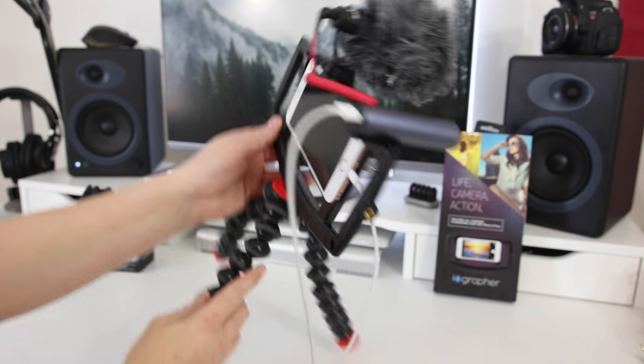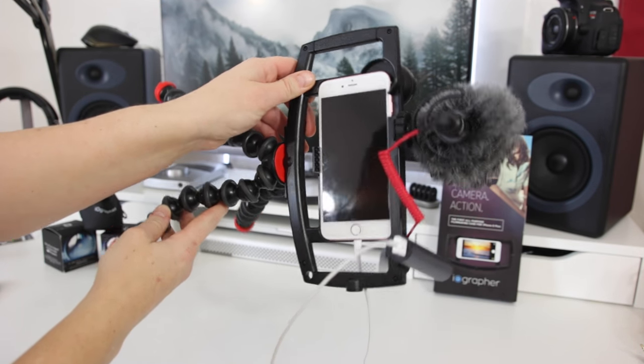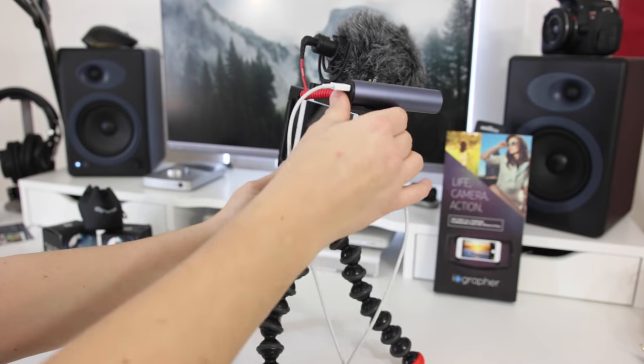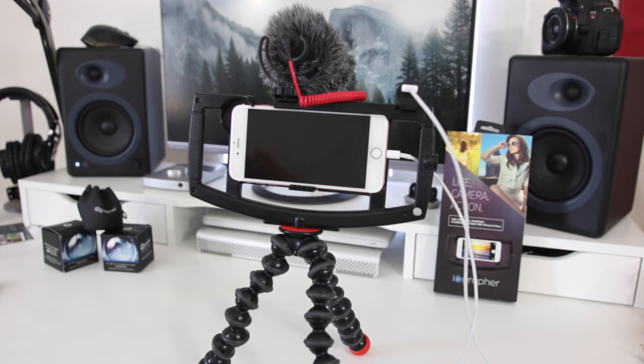Also you can see there is a tripod mount on this side. Most people don't want to shoot that way even though sometimes it may be necessary for some reason, but it's there if you need it.